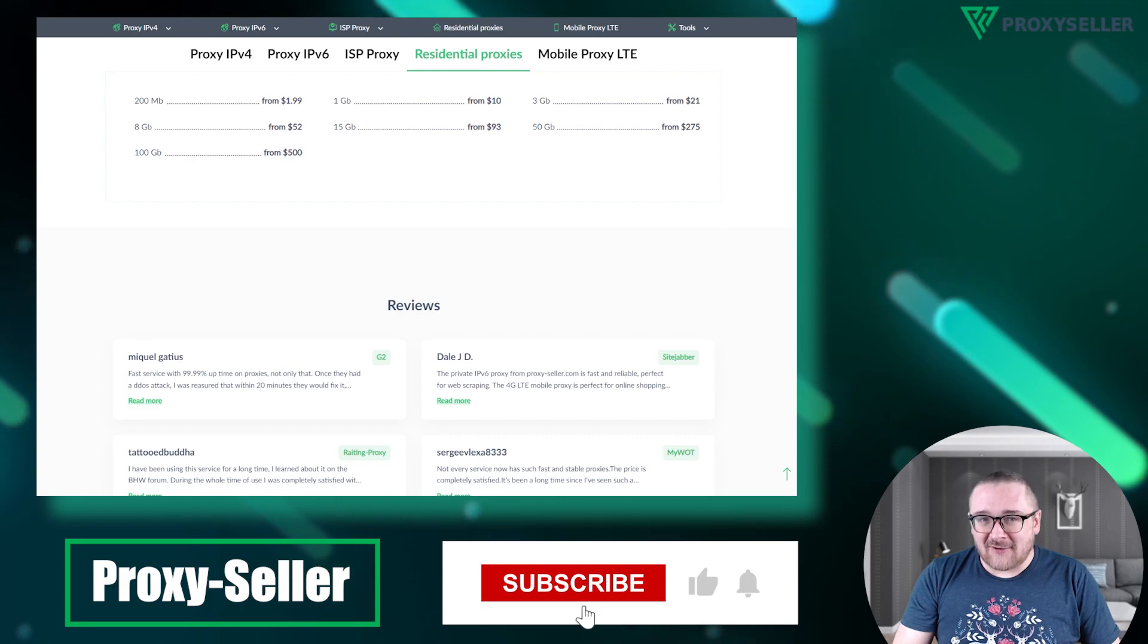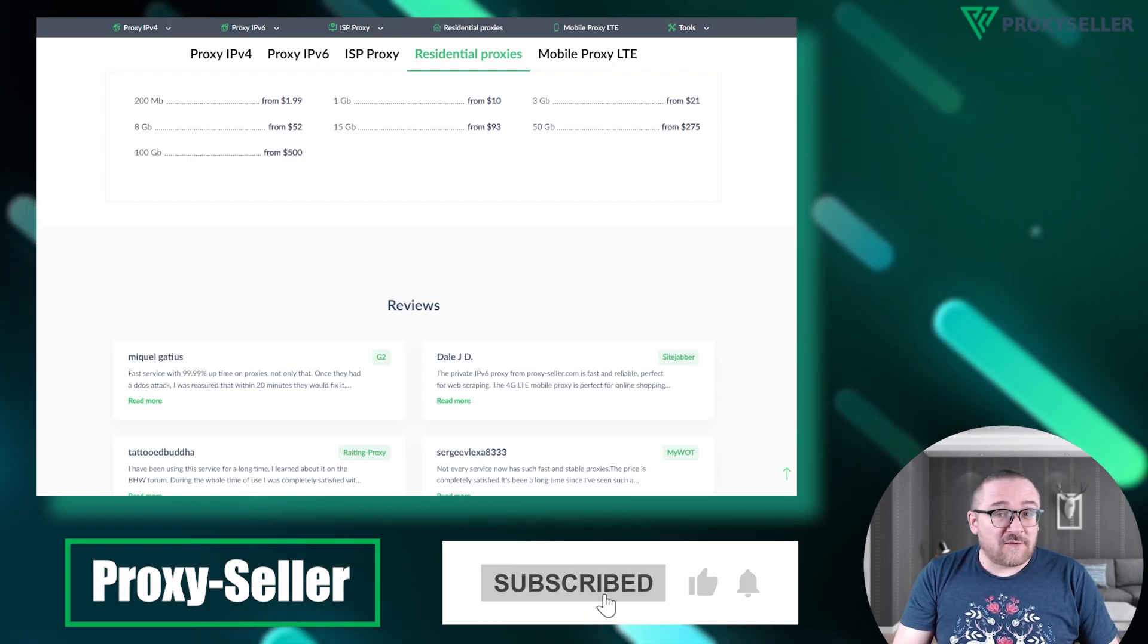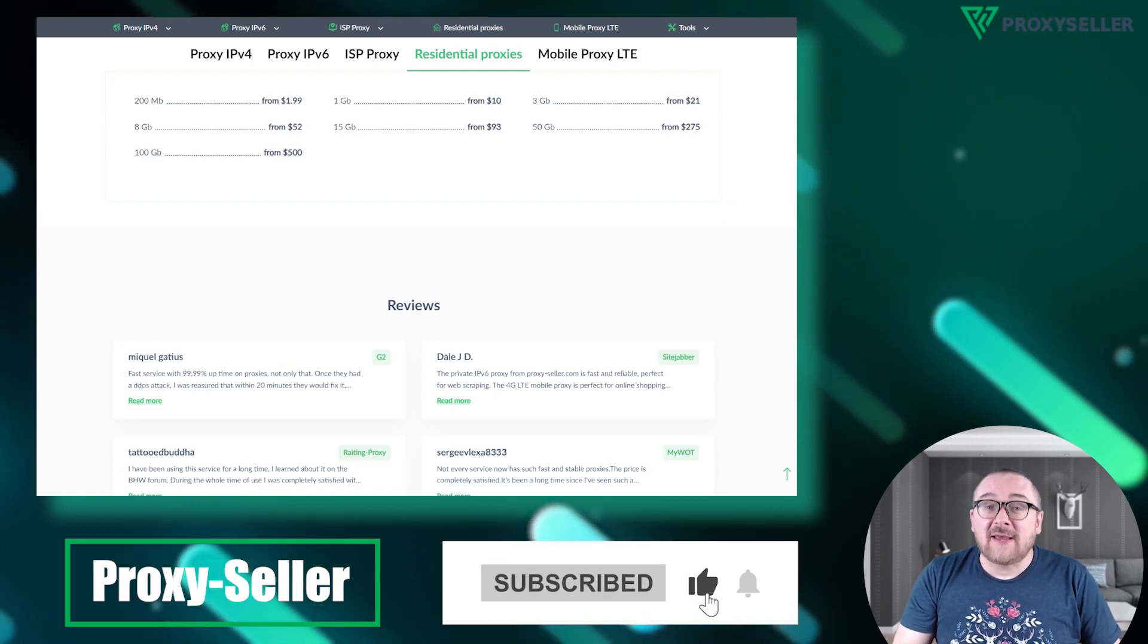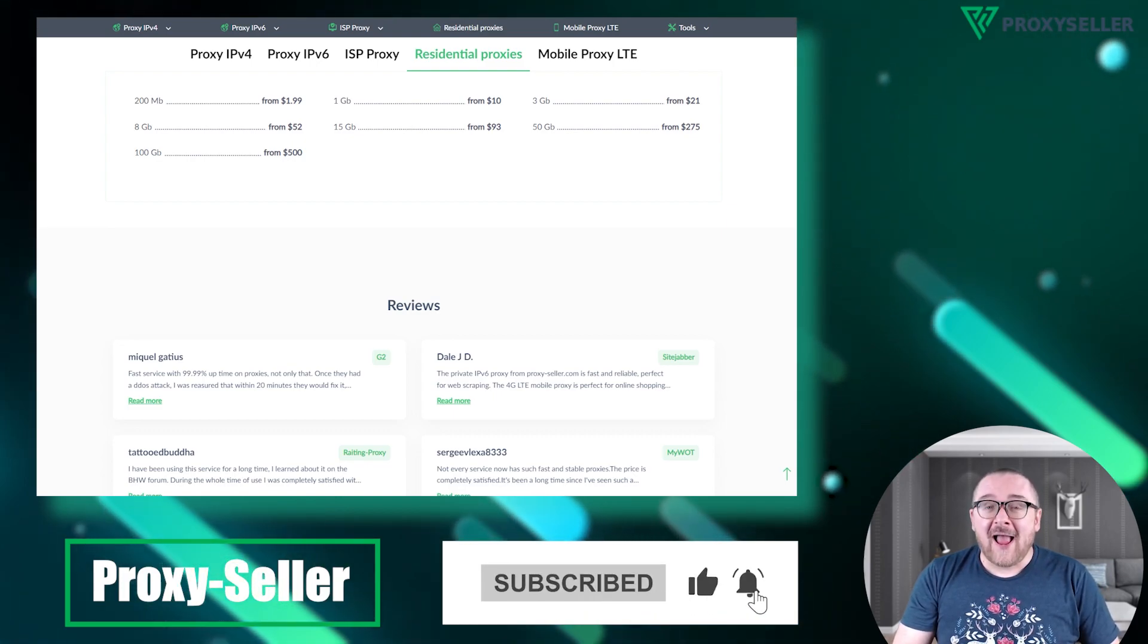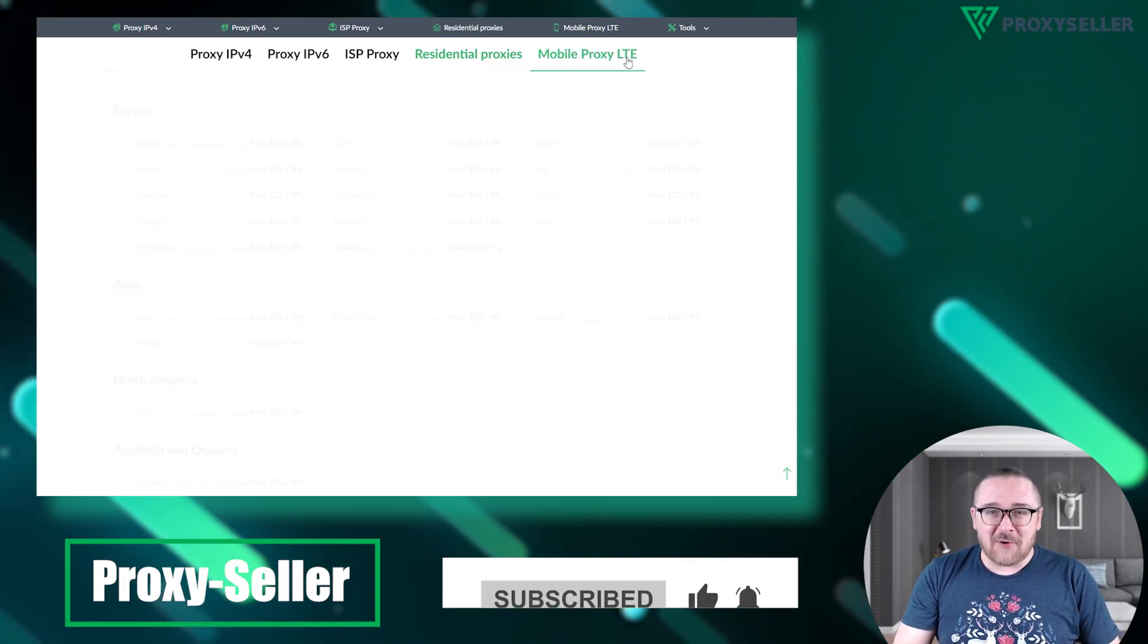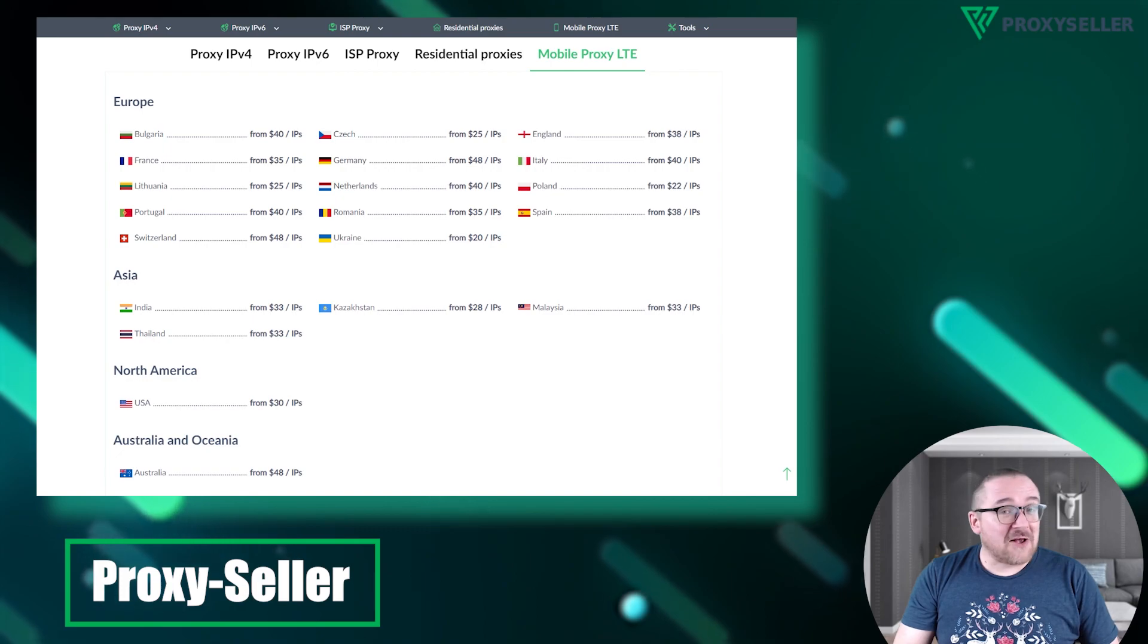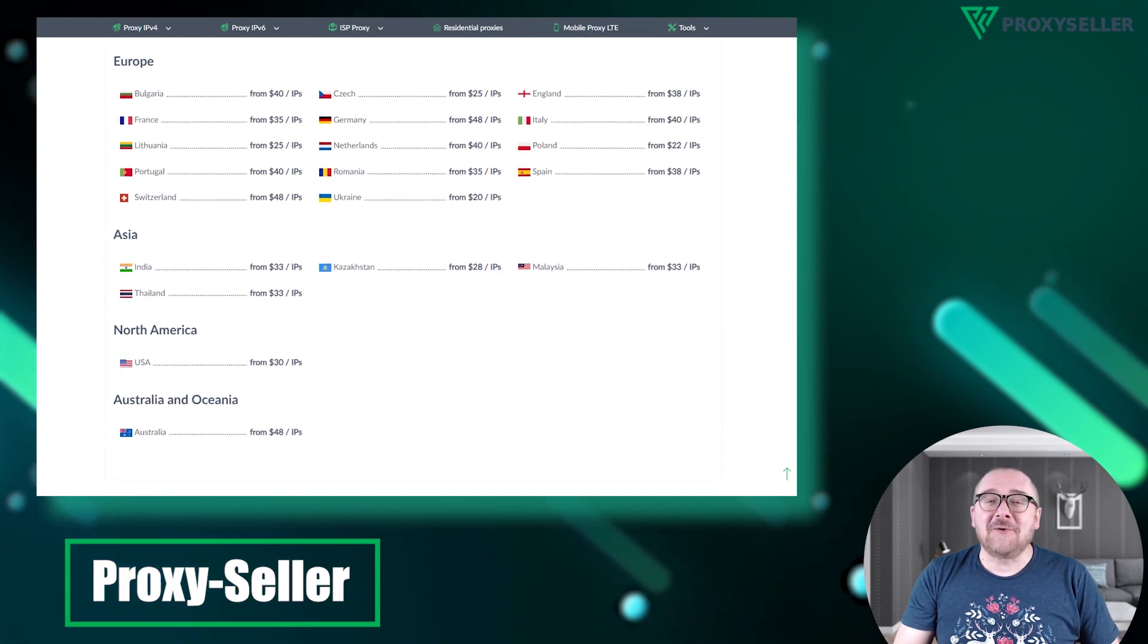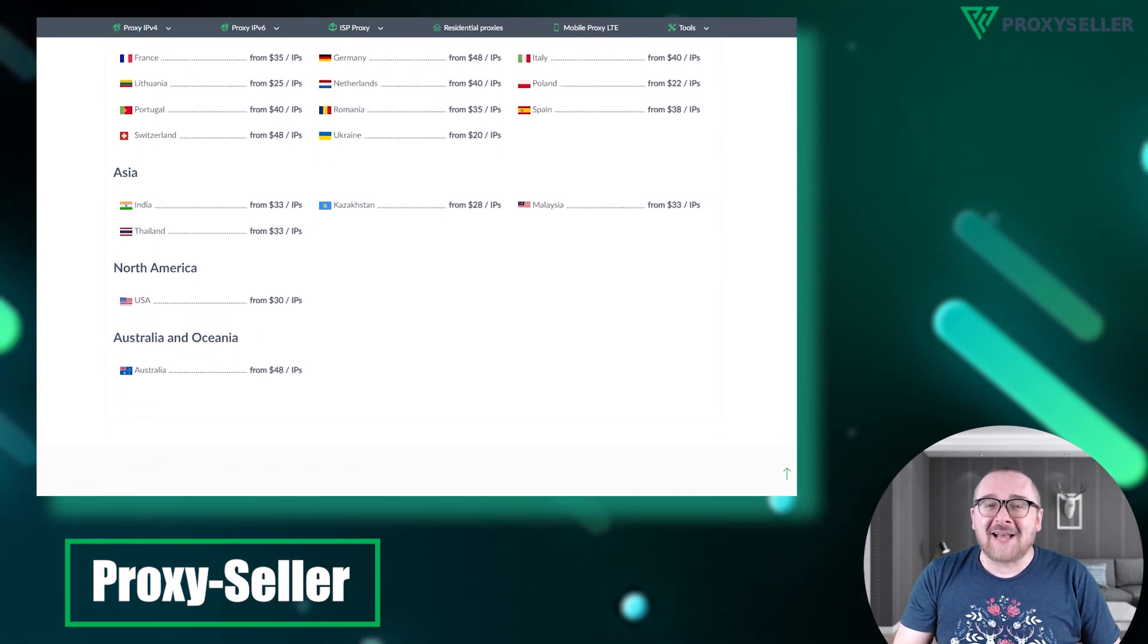Don't forget to subscribe to the channel, turn on the notifications by clicking on the bell, and hit the like button. That's all for now, see you guys in the next video.